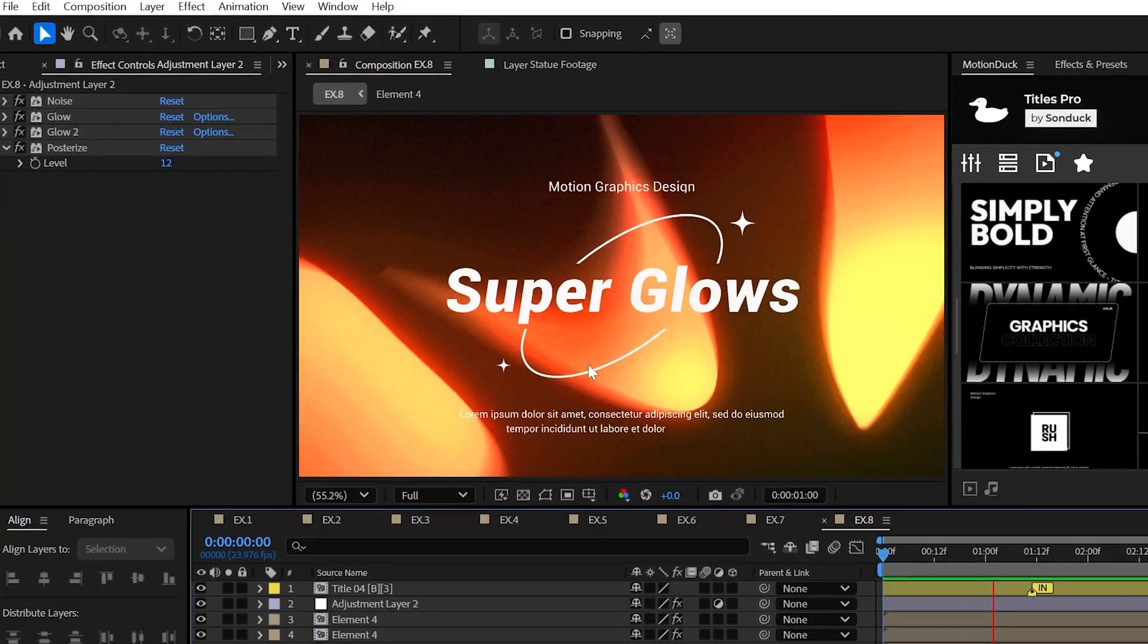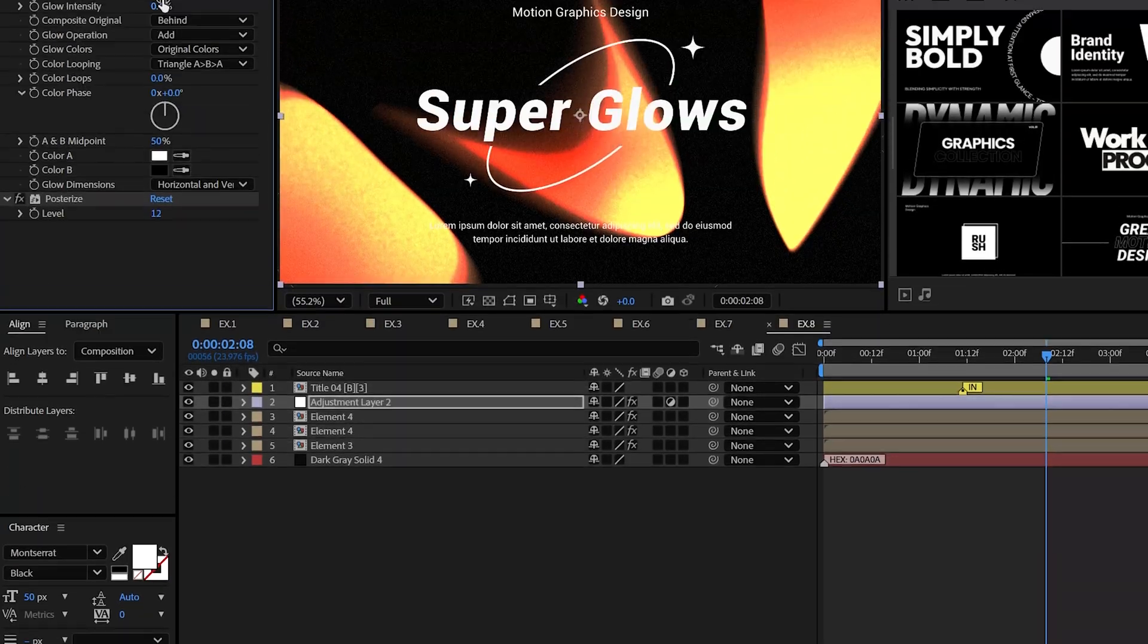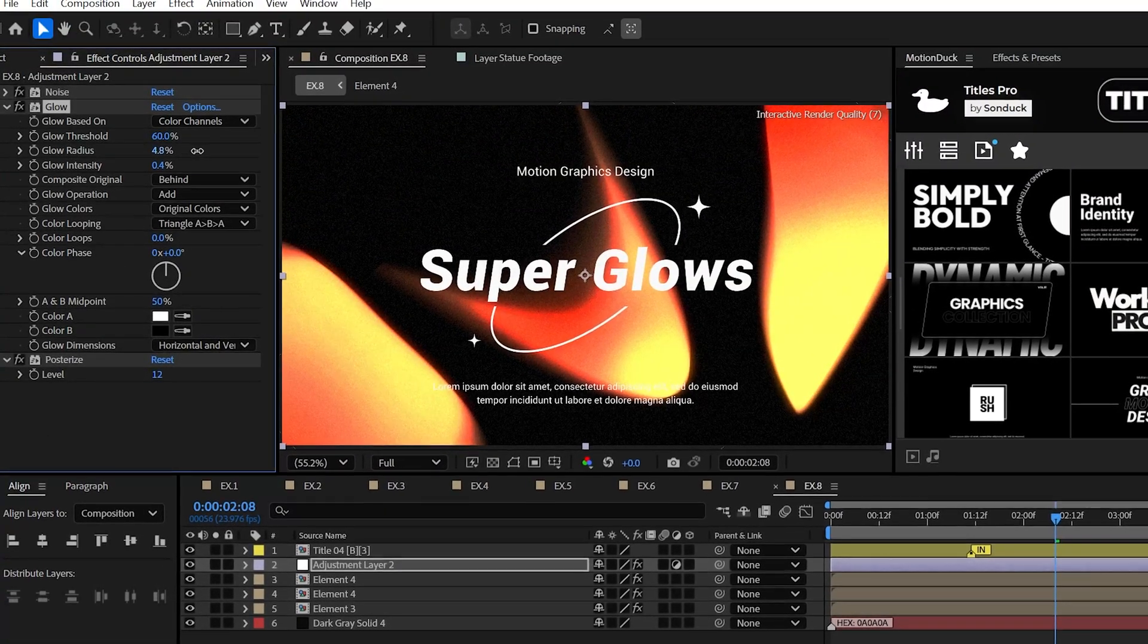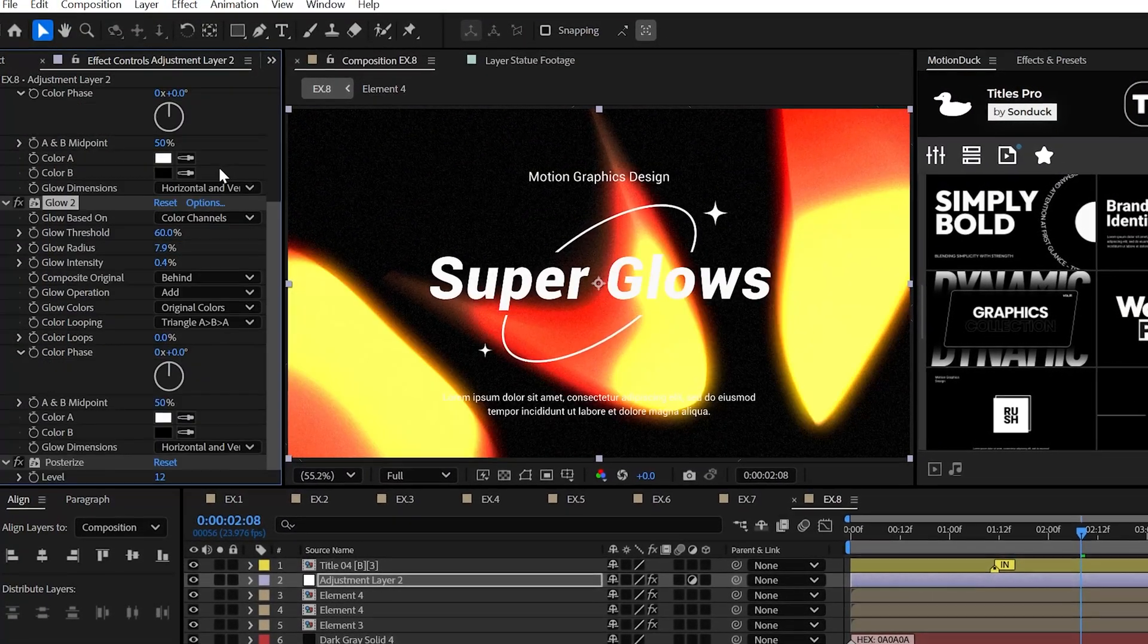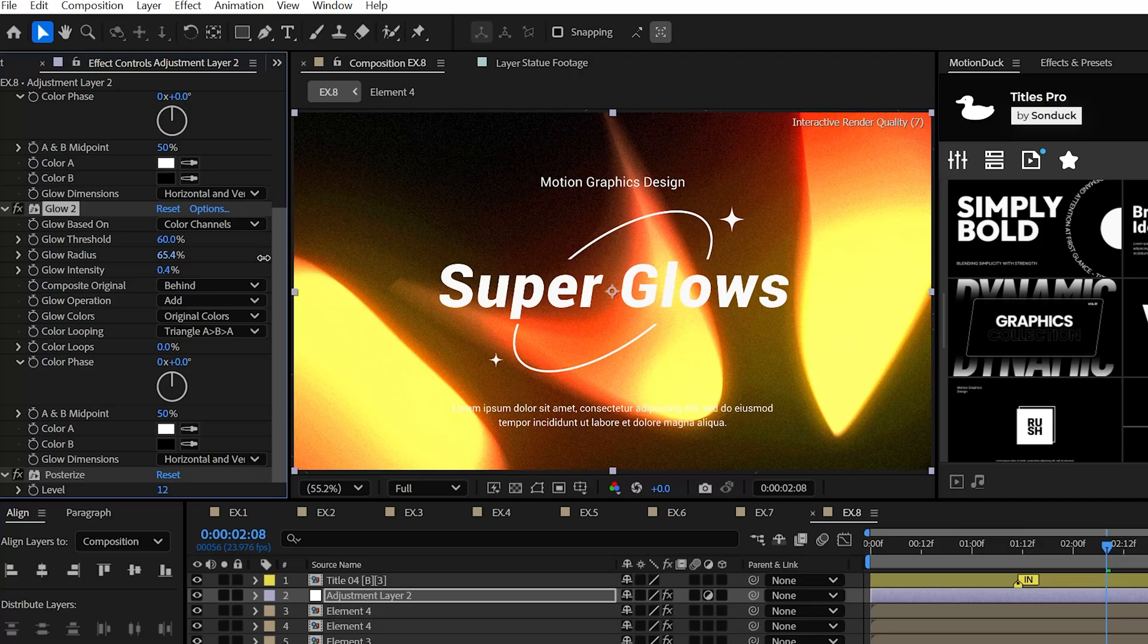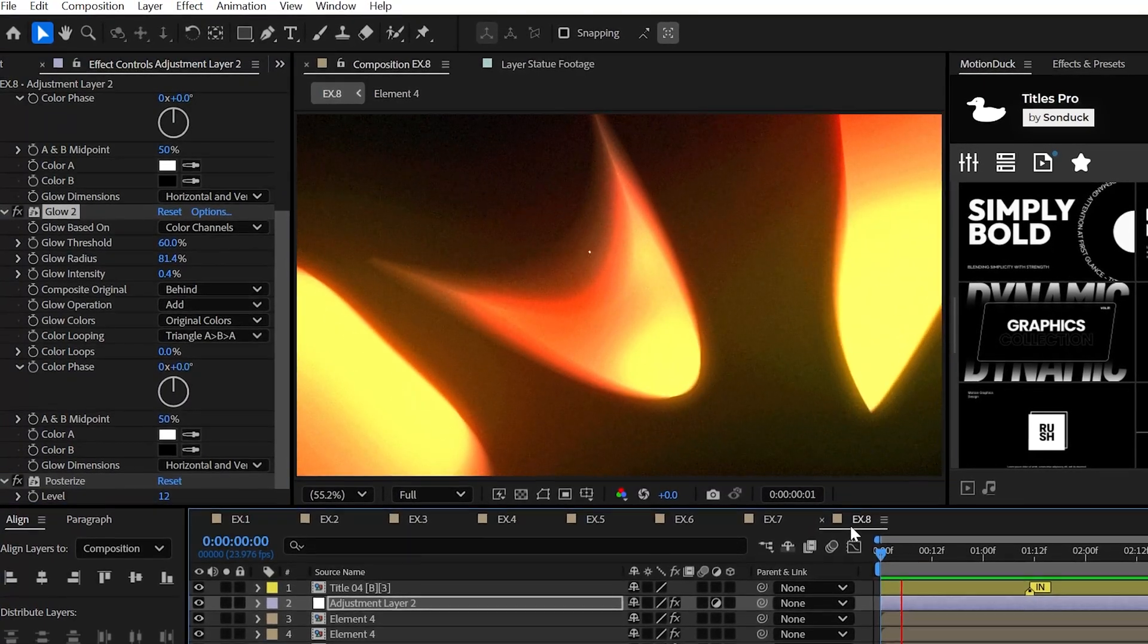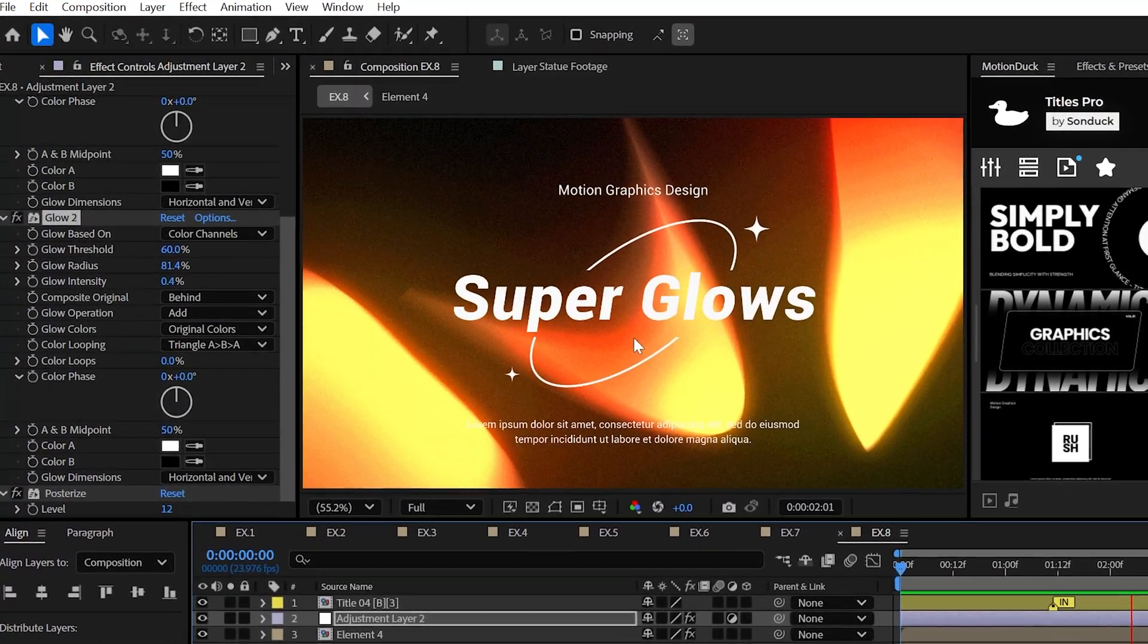When used correctly, the Glow effect can further your cinematic prowess by usually increasing the glow radius. And then you can duplicate the glow effect and increase the radius even further until your heart and graphics are blooming with joy.